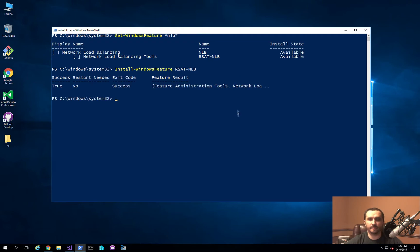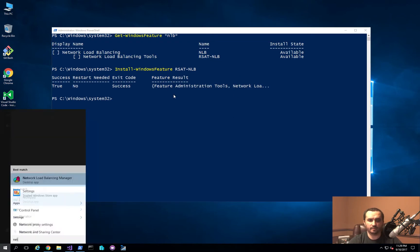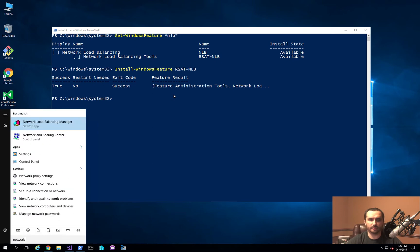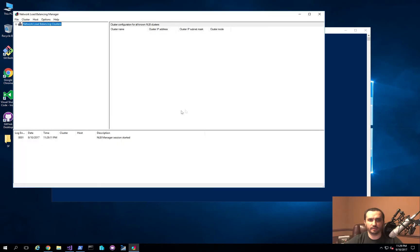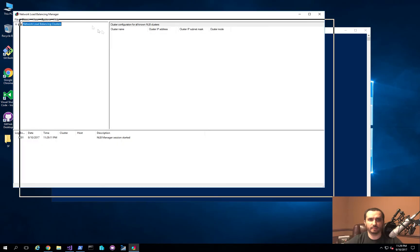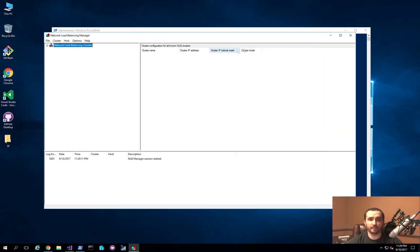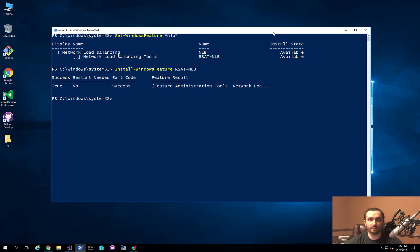Okay, so you can see it got installed. So now if I go and type in network load balancing in my start menu, I can actually bring up this management feature. Now I actually need to be able to manage the nodes, so let's go ahead and actually install the load balancing feature inside of our nodes. And the name of the feature is NLB.